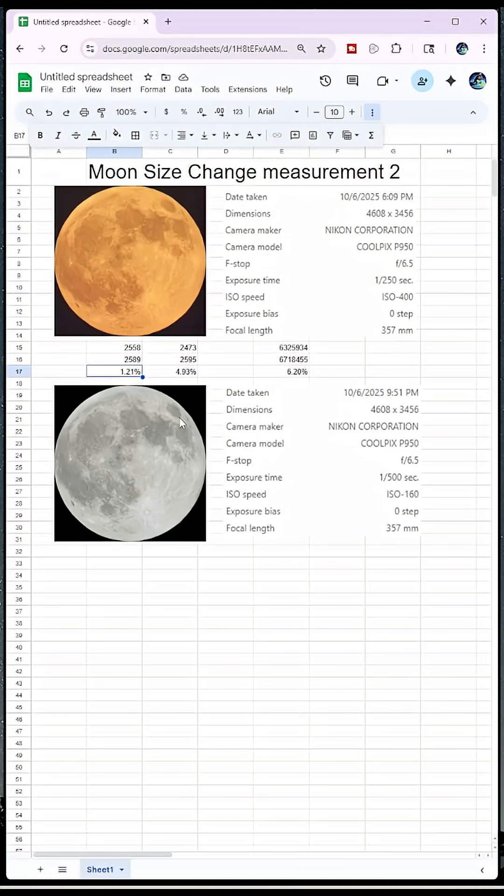And you can kind of see it did rotate a little bit. I don't have a tracking camera that would keep that in the same position. So this was by hand and just trying to get it as close as I could.